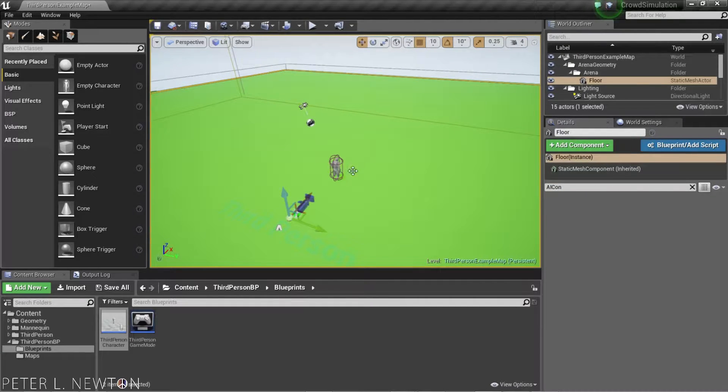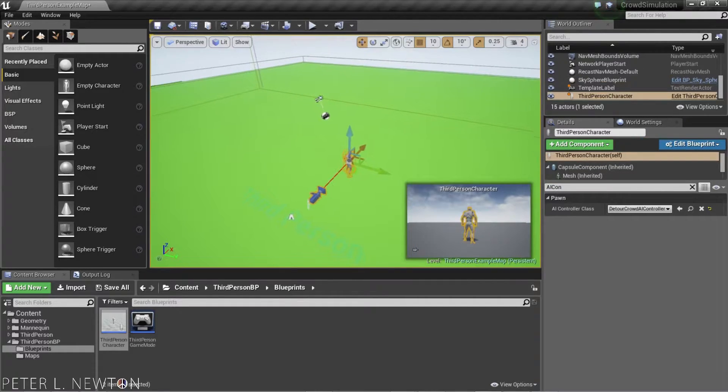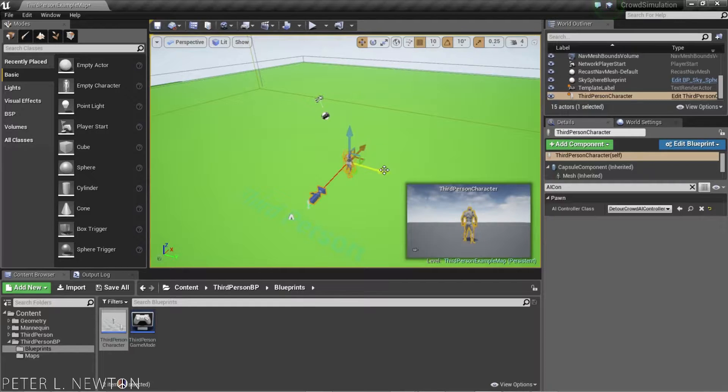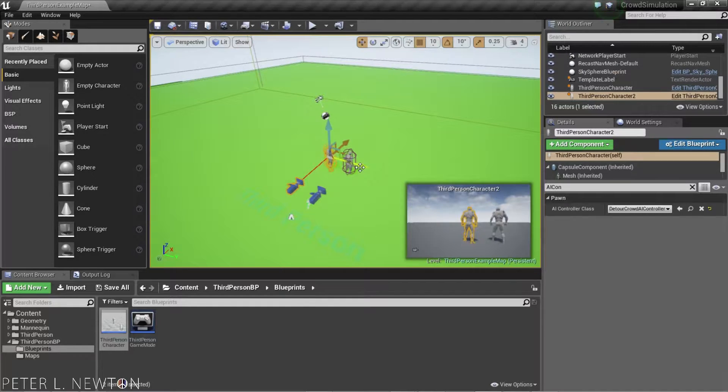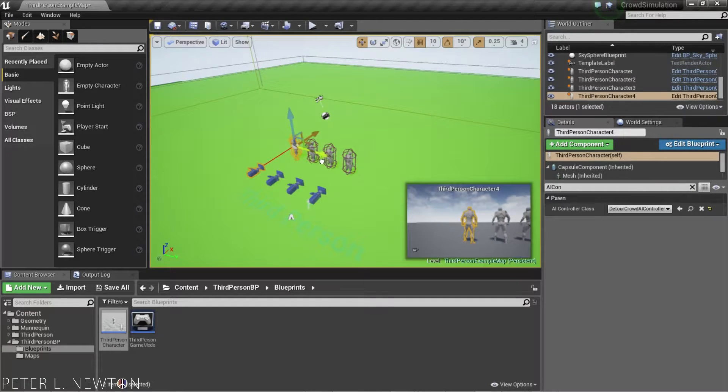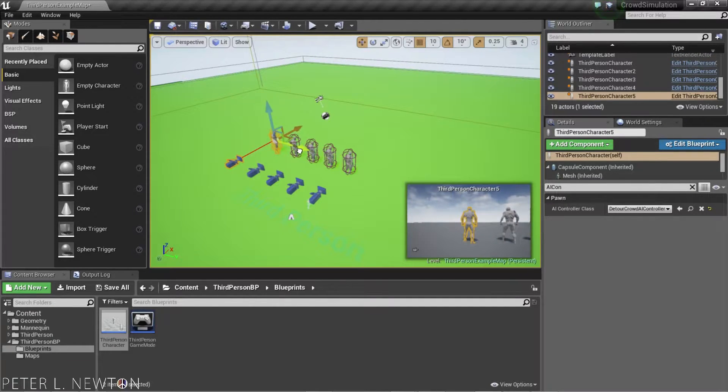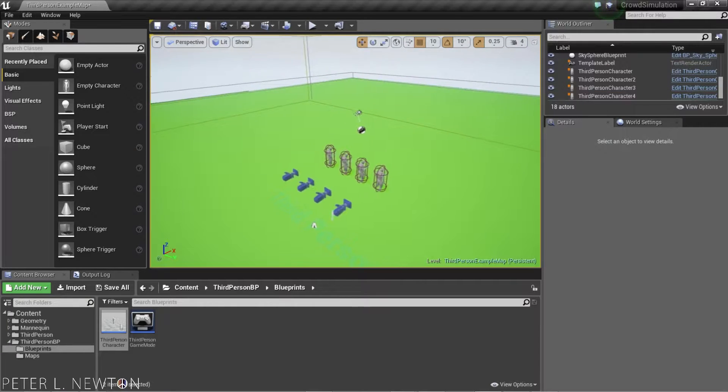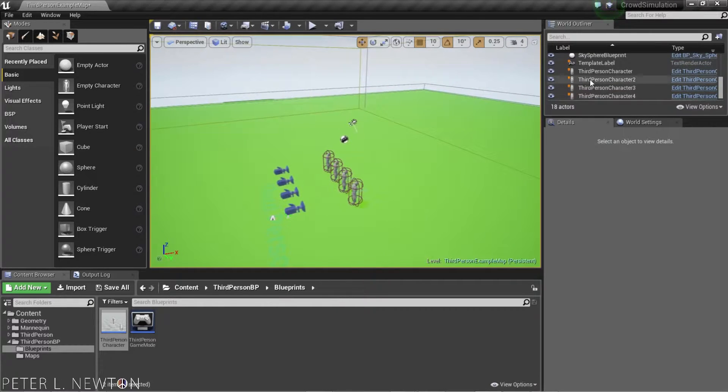But to really see this, you want to add in multiple characters. So, we're going to drag some out.